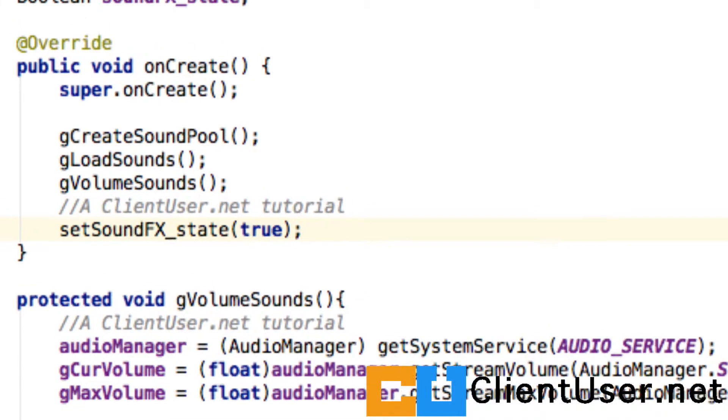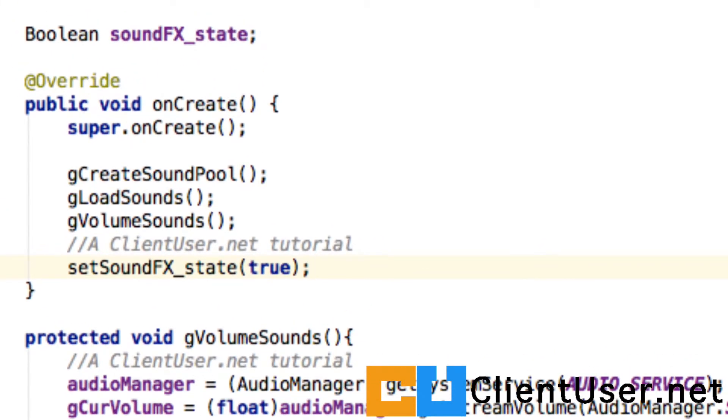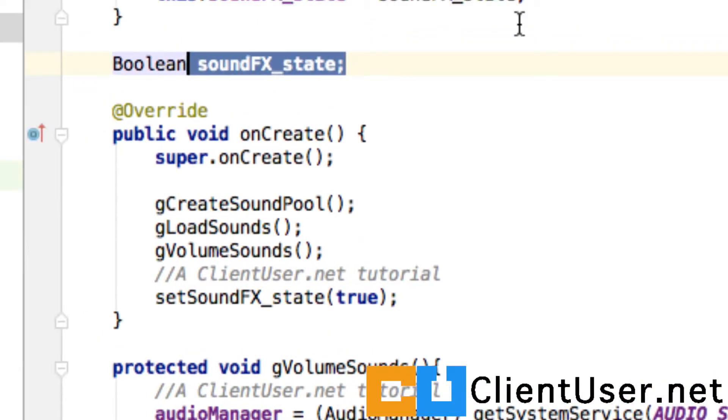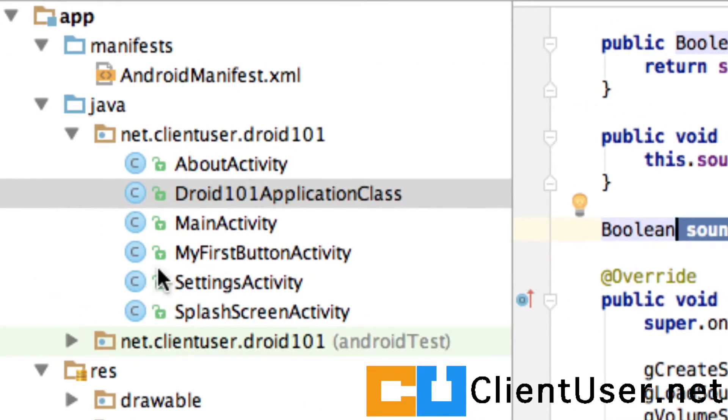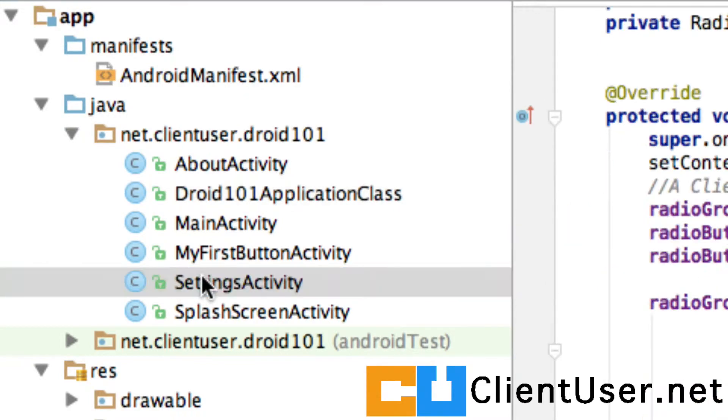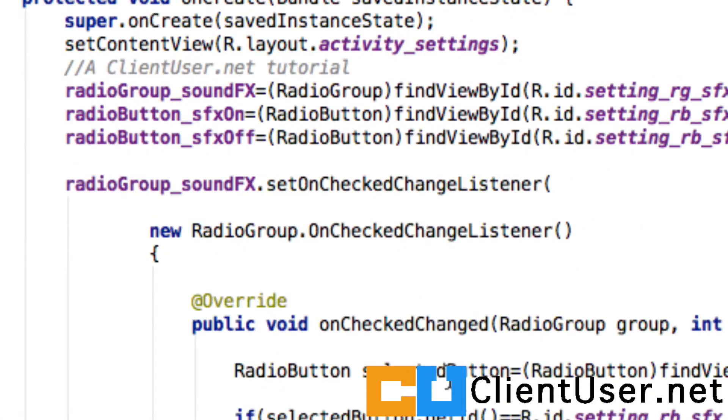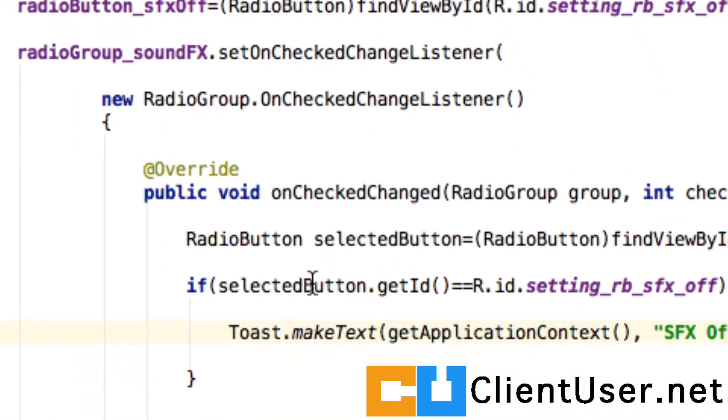We can now access the getter and setter methods in our settings activity to change this state. So if we go back to our settings activity, we've got here the programmatic handler.